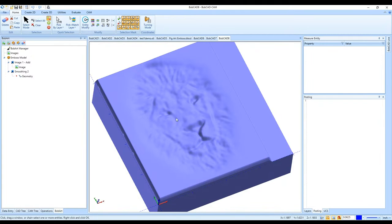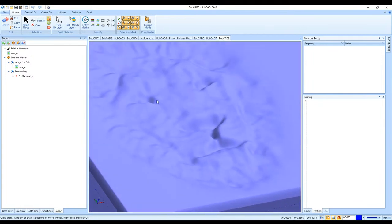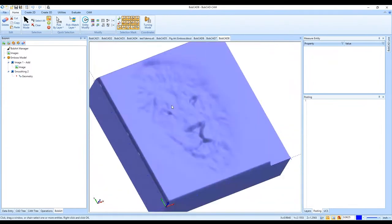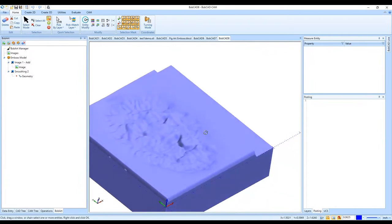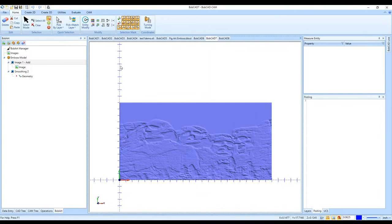From the resulting STL file you could 3D print it, or you could run a three-axis toolpath — rough it out and do a finish pass — to get a good inlay of the lion or Mount Rushmore image, or an etching. There are different options depending on what you want to achieve.